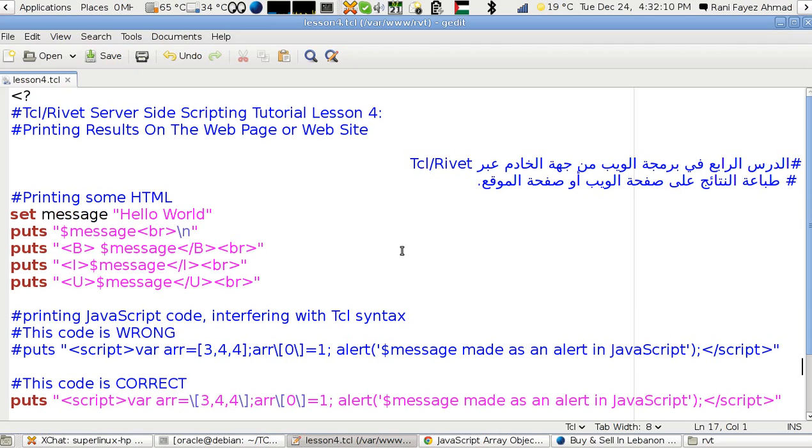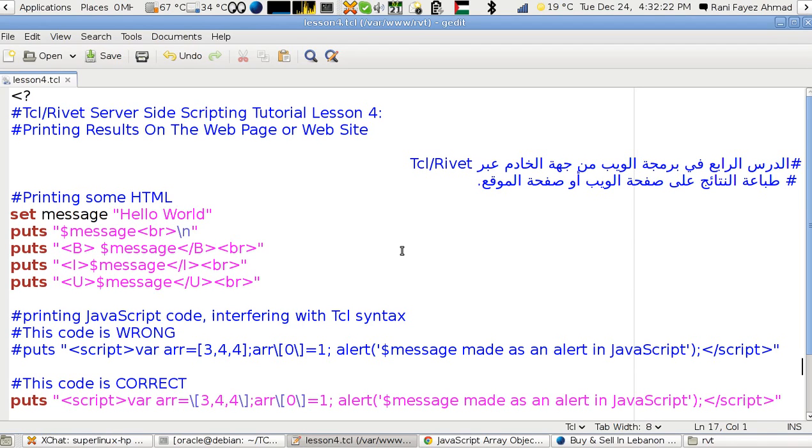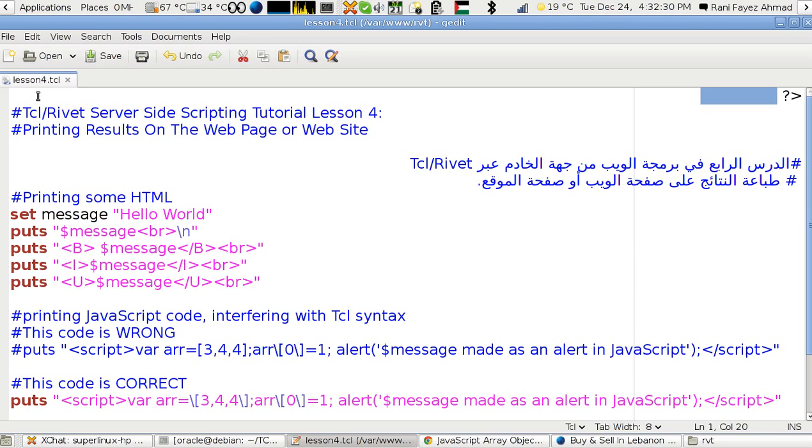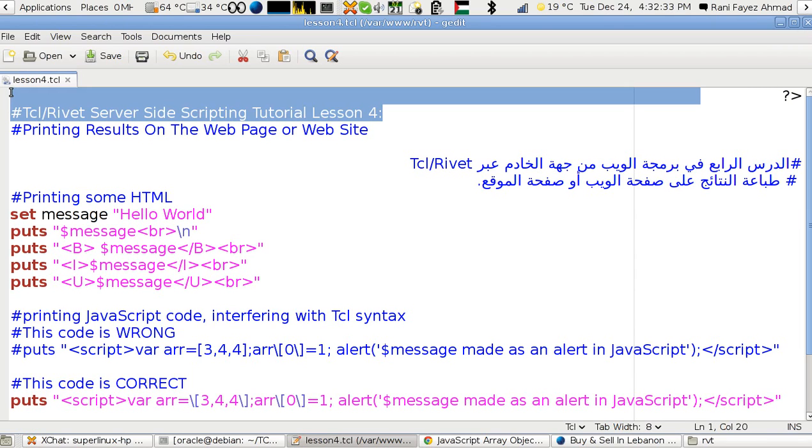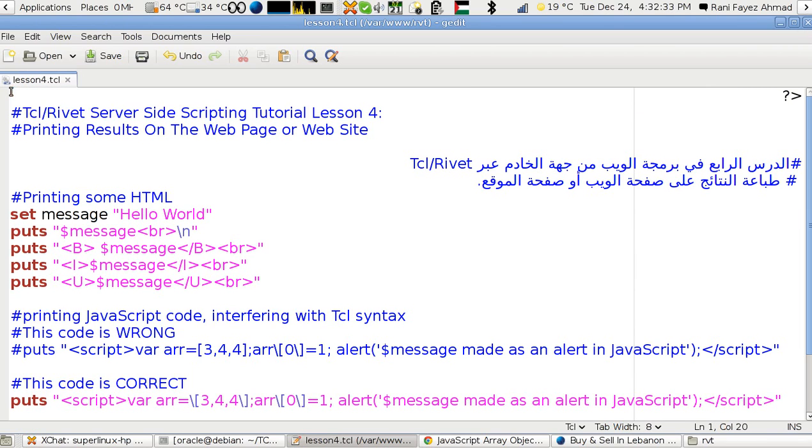Hello, this is the lesson for server-side scripting using Tcl/Rivet. In this lesson I'm going to talk about printing results on the web page or the website. Every script in Tcl or Rivet should start with this—this is just only on the web, not in real Tcl.